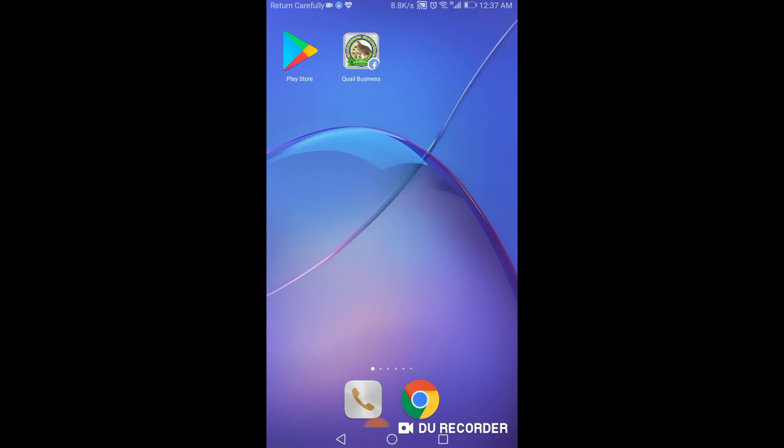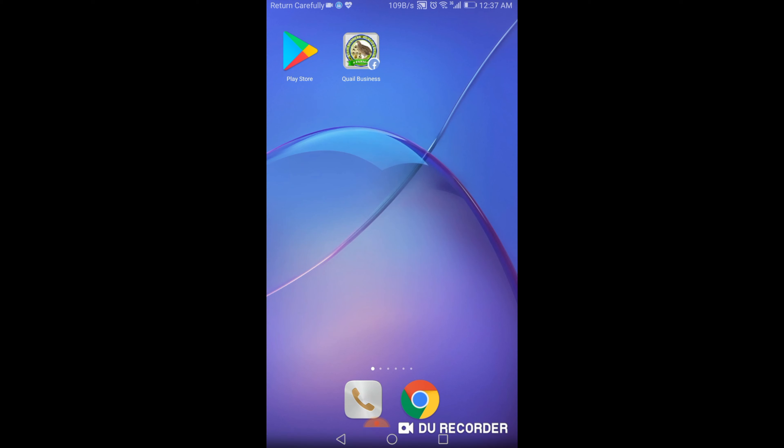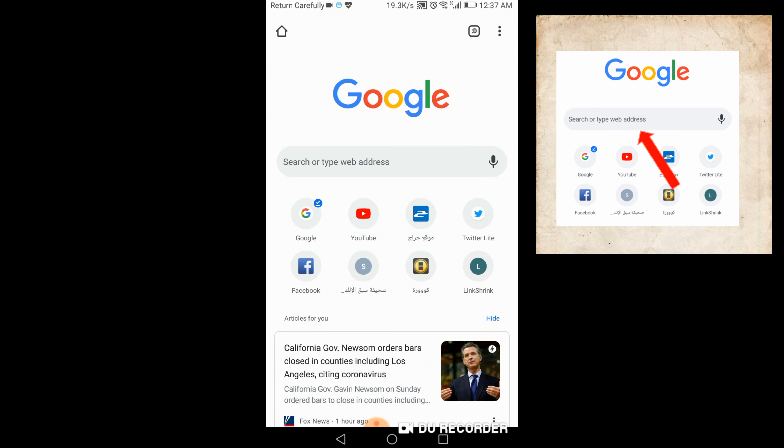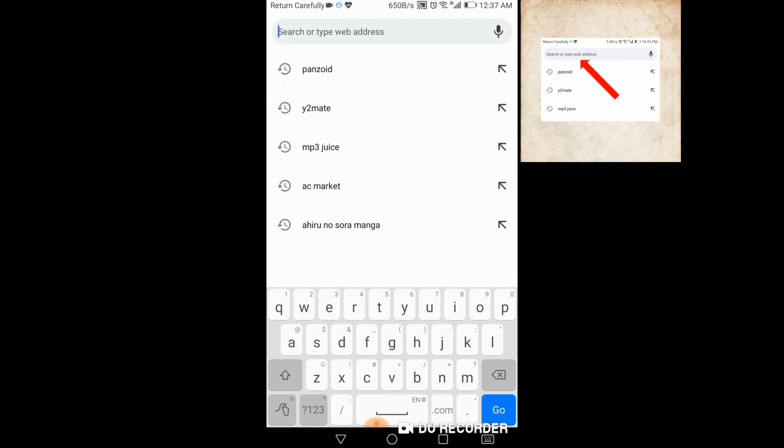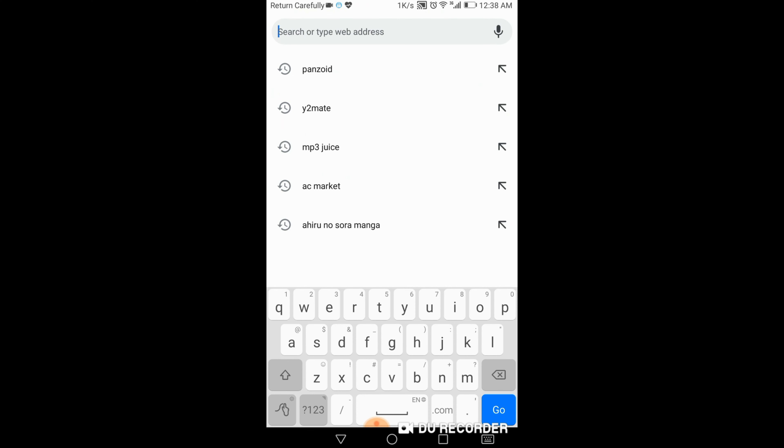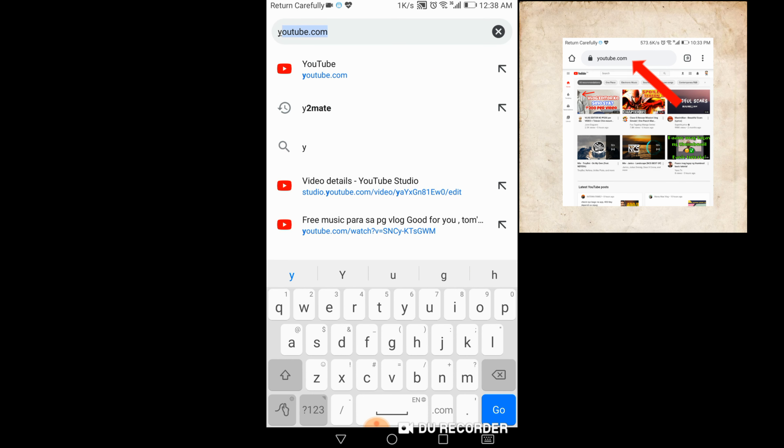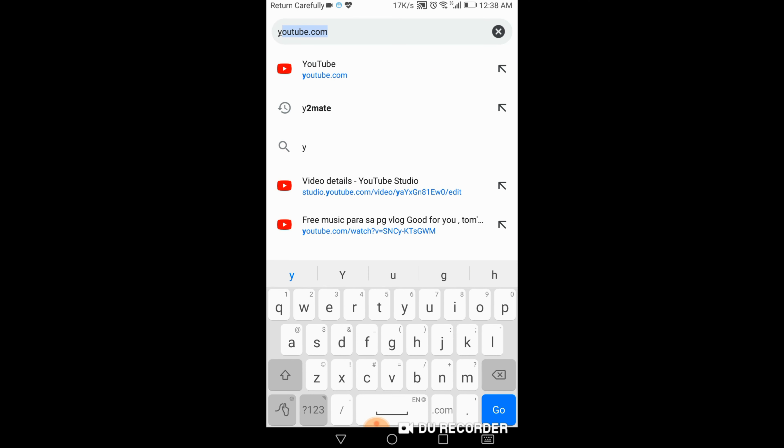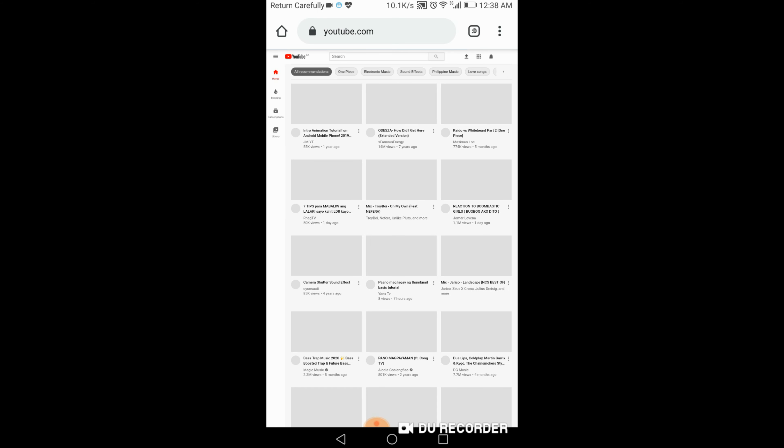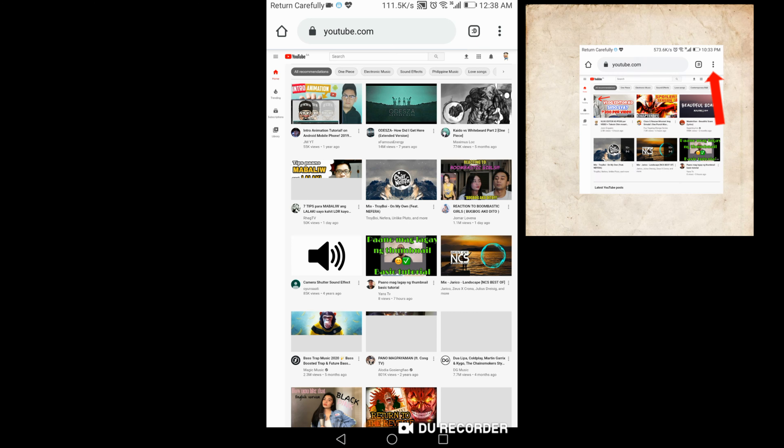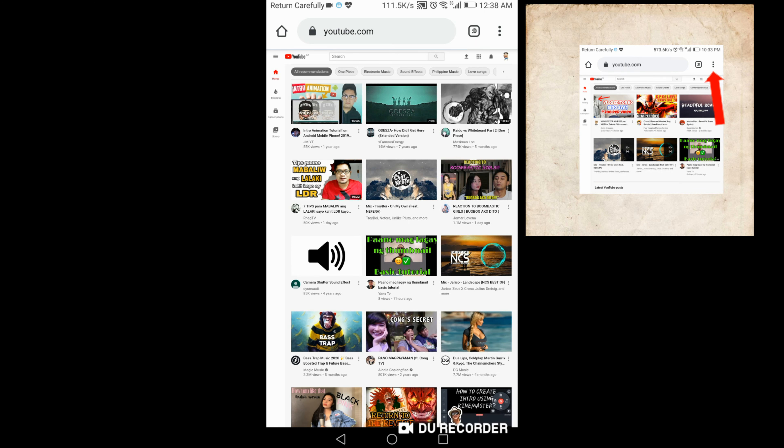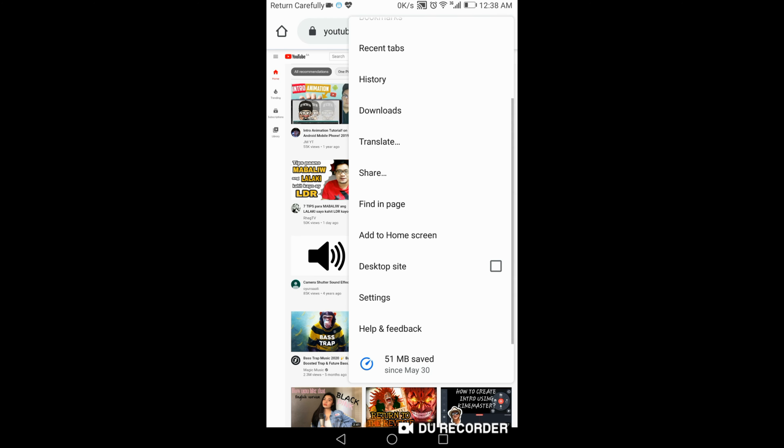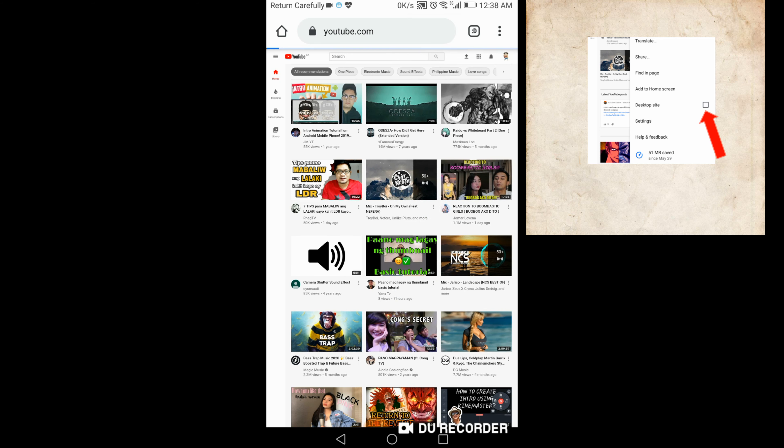Okay guys, una pindotin mo itong Google. Dito sa search or type web, pindotin mo yan. Tapos search mo YouTube. Tapos pindotin mo yan, tatlong manilito tulog sa taas. Then punta ka ng desktop site, click mo yun.